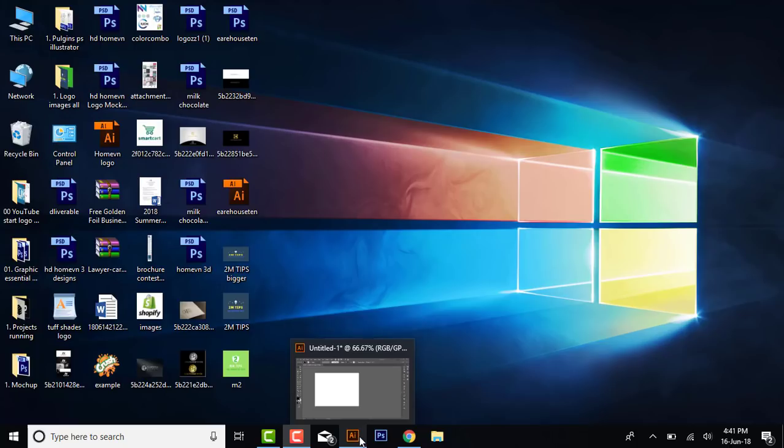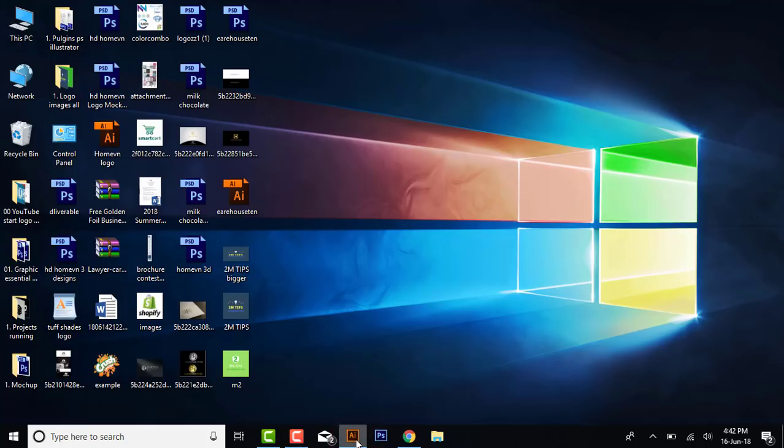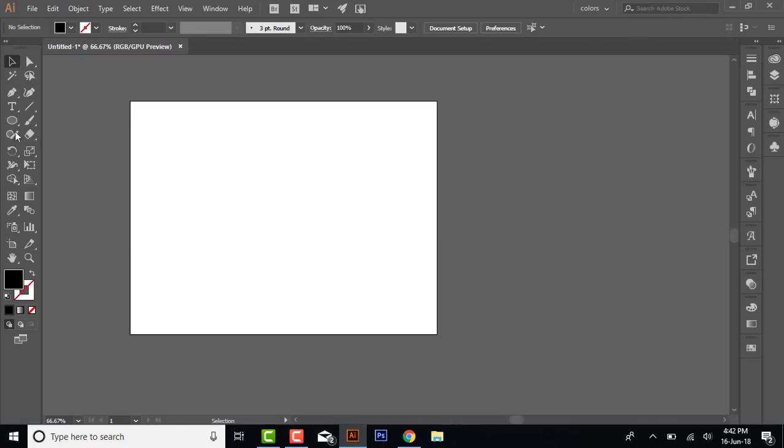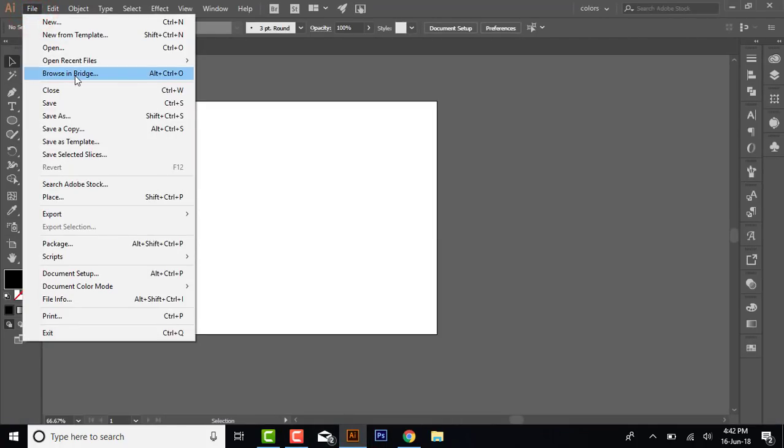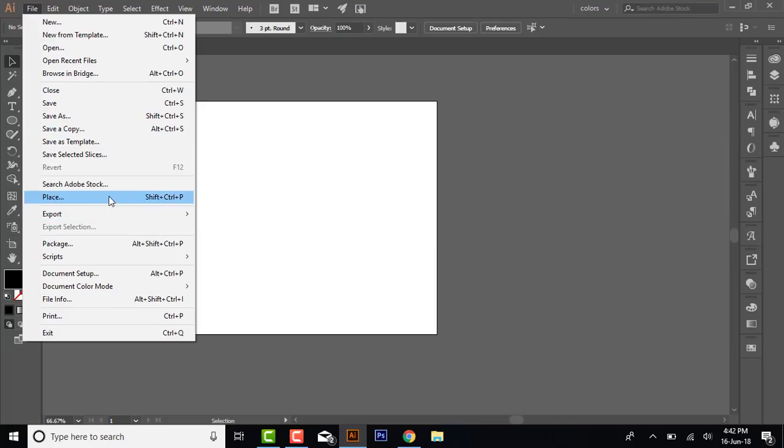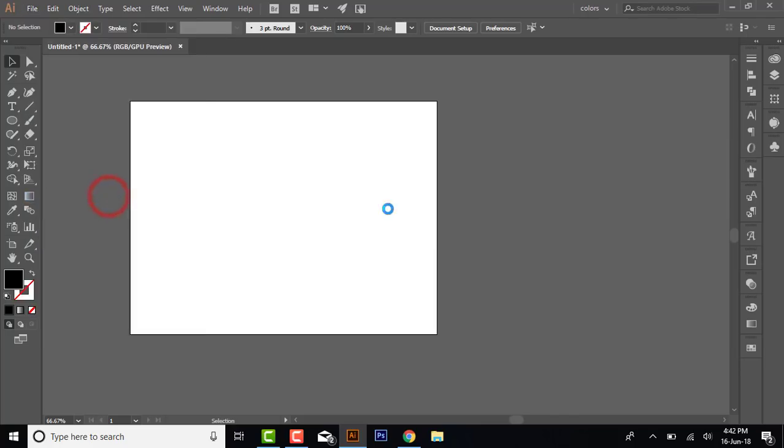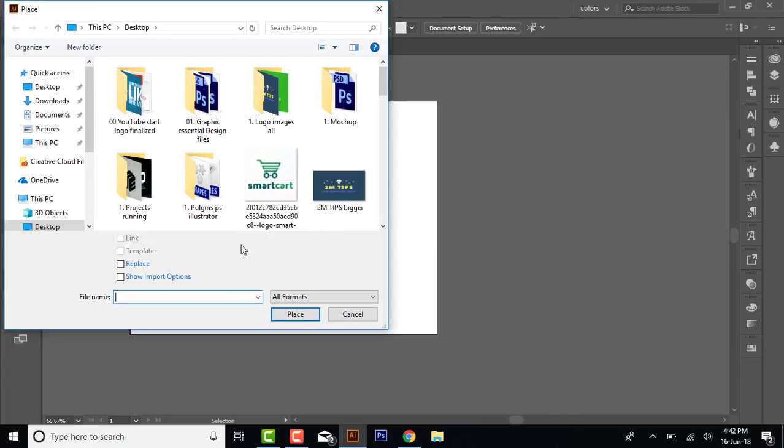It's quite easy to remove the background. Let me show you how to use it. Open your Illustrator and go to File and Place one image, any image you want to place here.